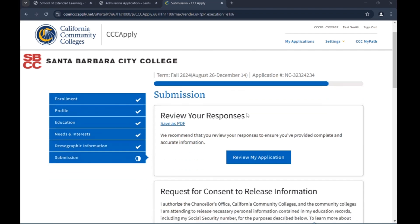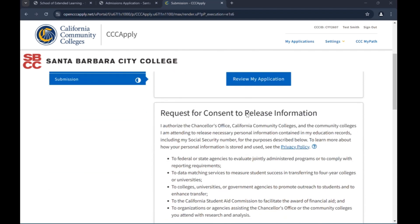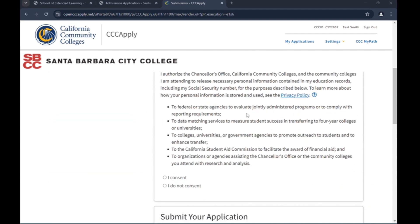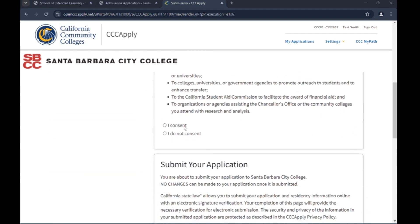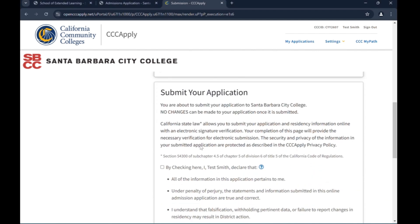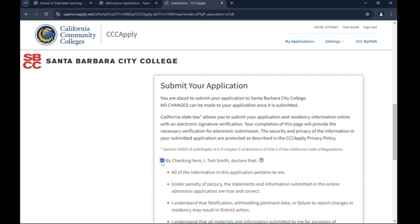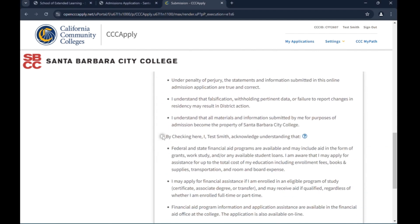Read the consent statement, then choose one of the options. Check the two boxes below and then click Submit My Application.